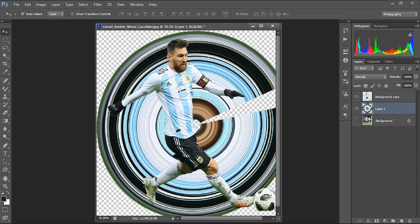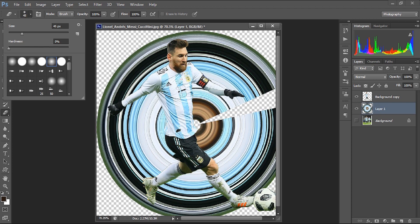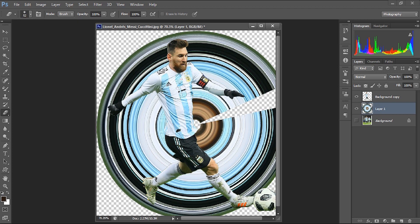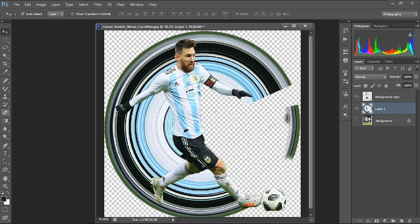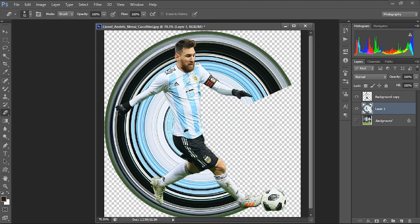Now I'll remove the unwanted areas using the Eraser tool. Just select the Eraser tool, adjust the brush size as needed, and erase those areas. We now have an empty area in the background, and behind our footballer Messi there is the pixel stretch, which is made from the footballer's own image.